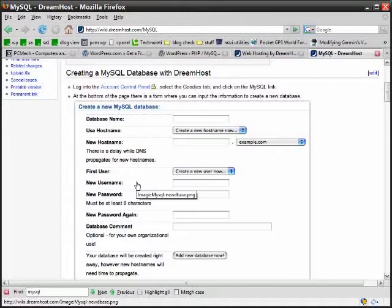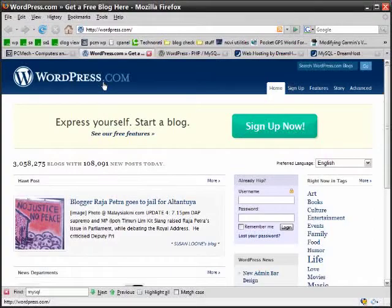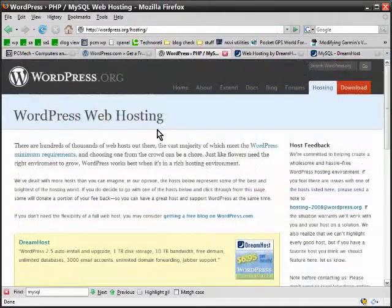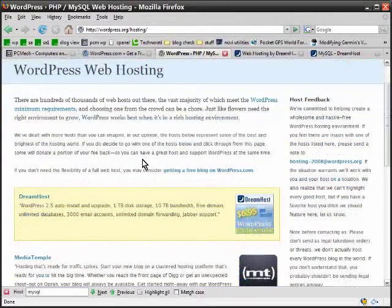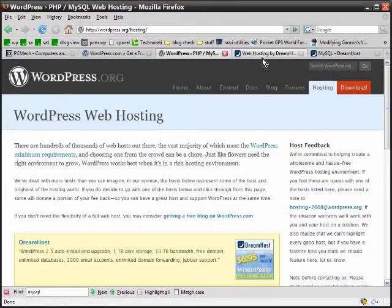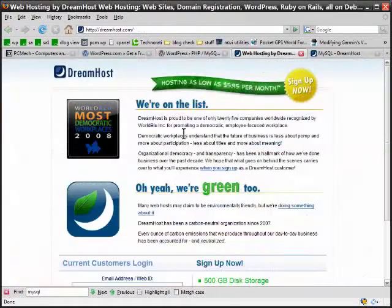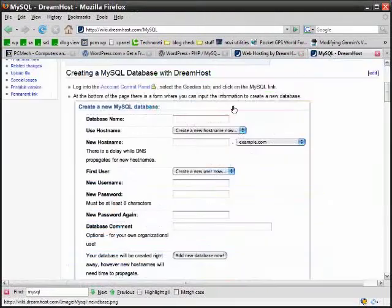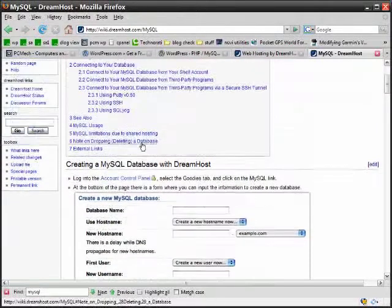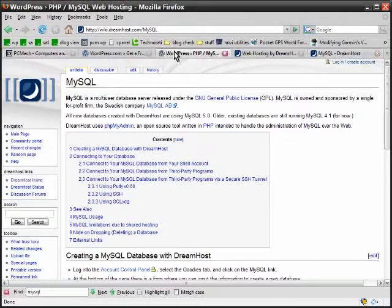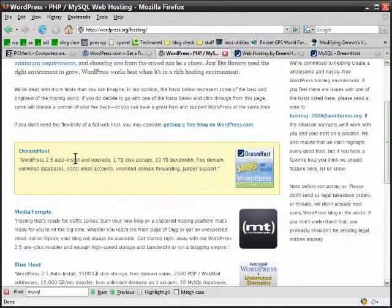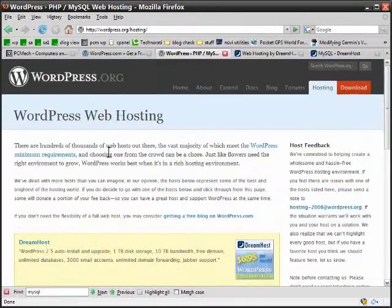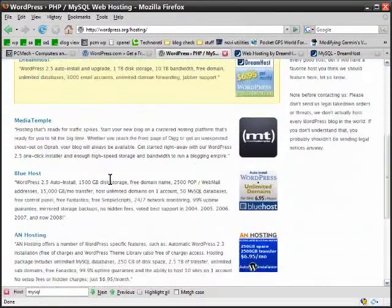So whether you want to do things completely automatic through WordPress.com, or do things semi-automatically through Dreamhost using the automatic installer, or by doing it completely manually by connecting to a SQL database independently, you can do it this way too. And I'm not saying you have to use Dreamhost - that happens to be one of the hosts that WordPress.org recommends.